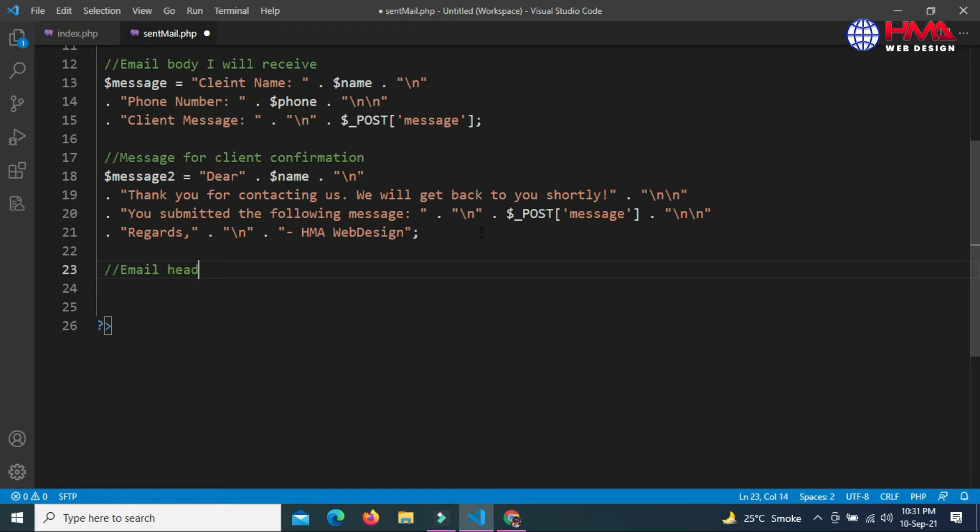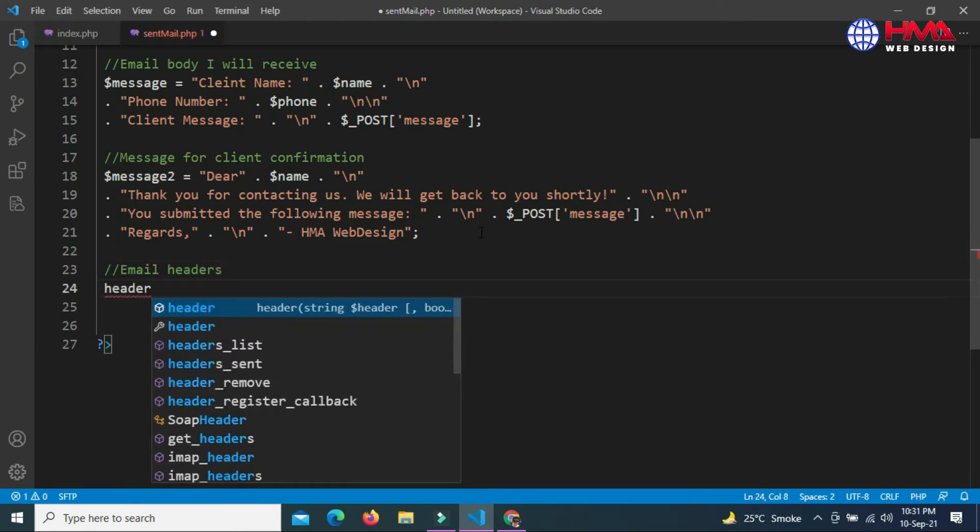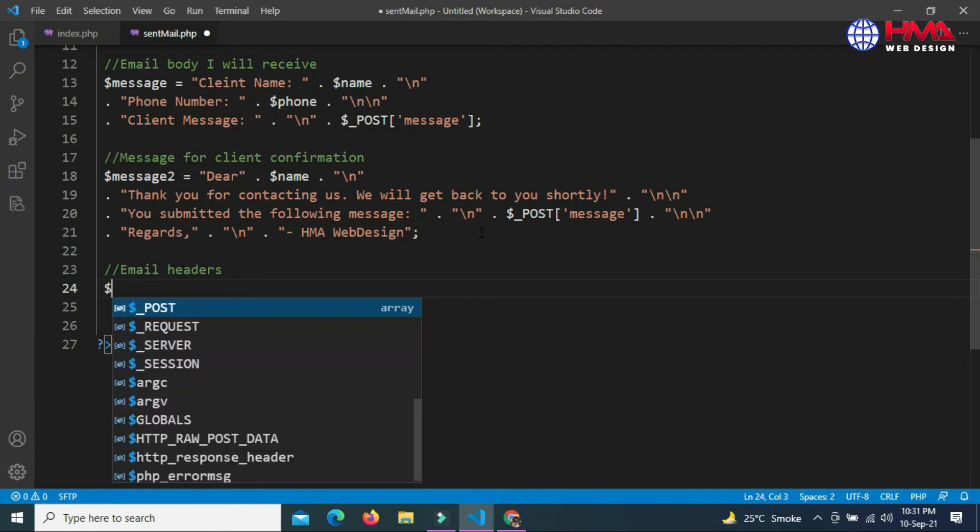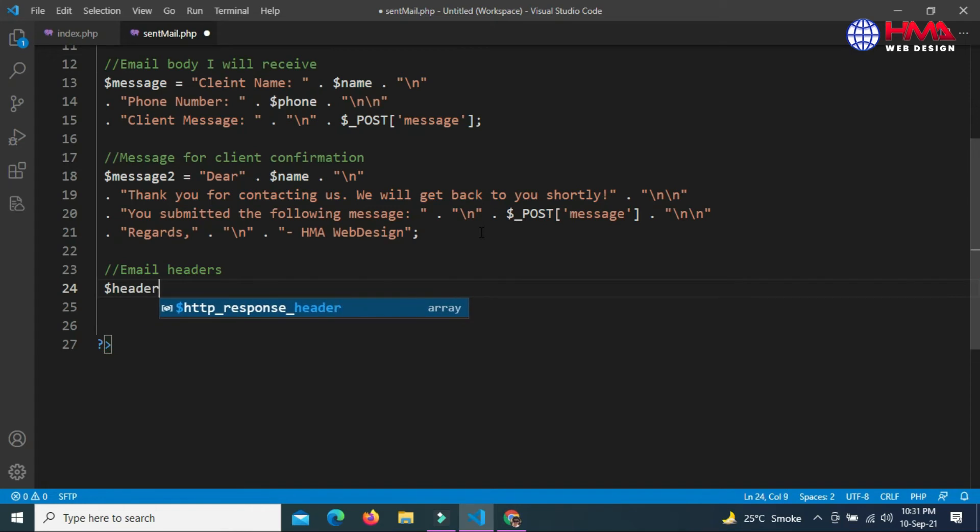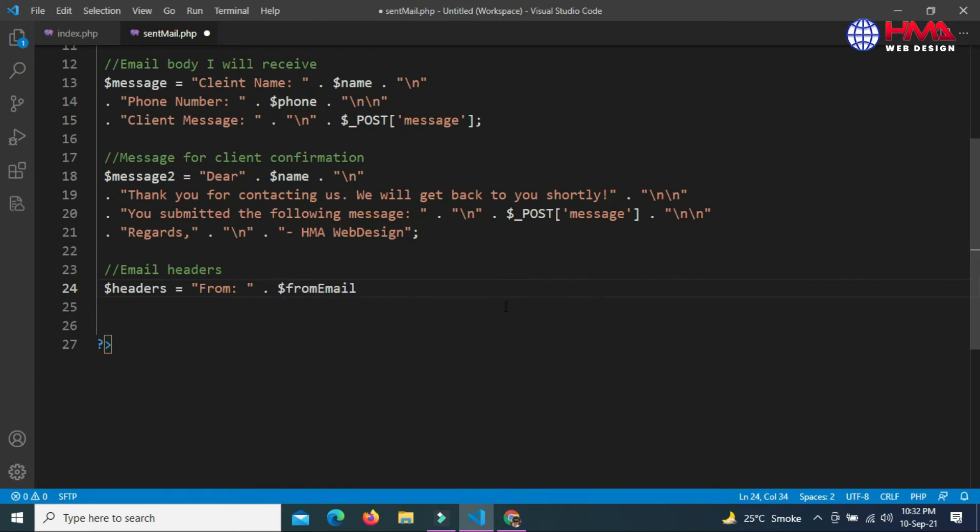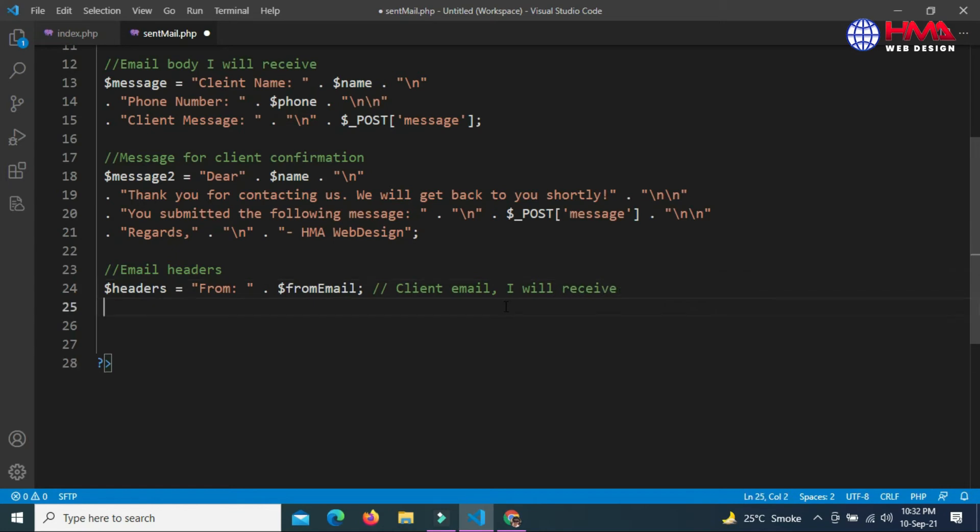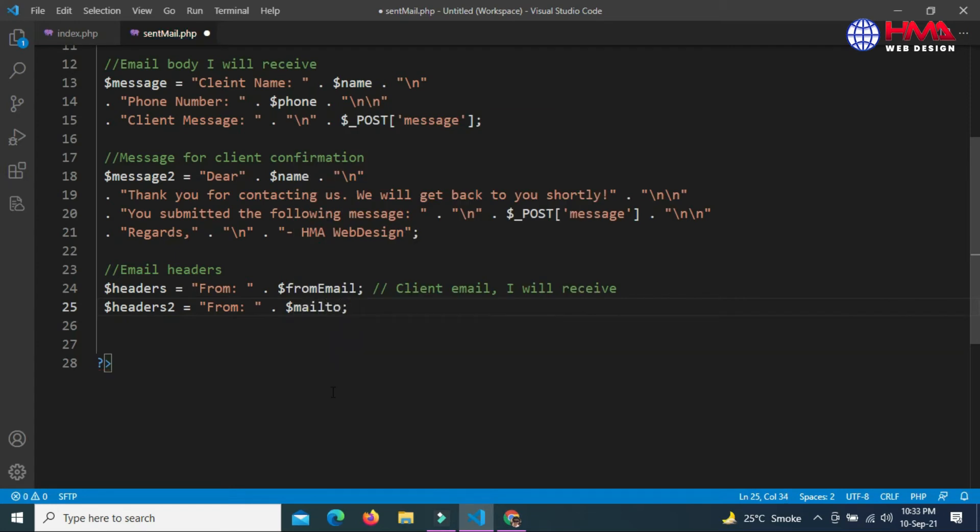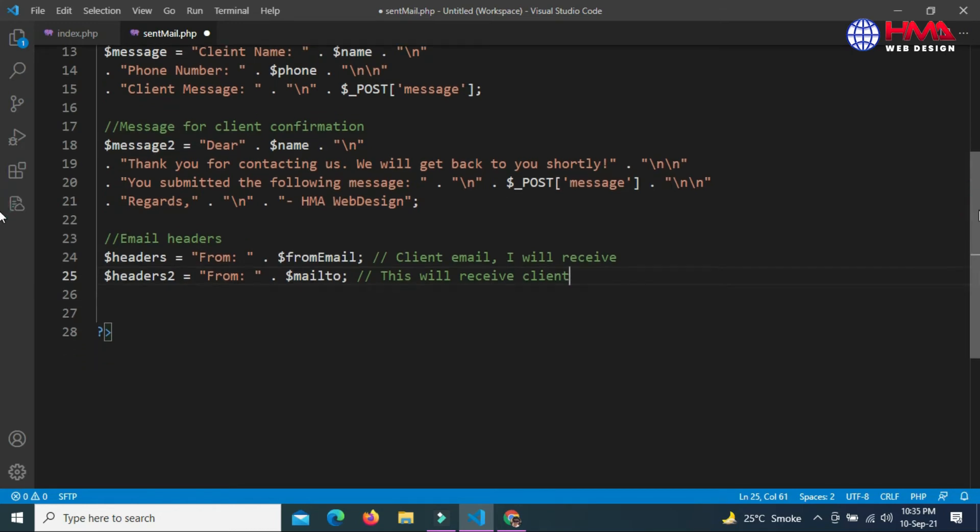Next, let's write email headers. First, the $headers variable equals 'From:' plus the client email address. This header variable is for my email address and will show the client email address in my email. Next is the $headers2 variable, and this variable includes my email address which is the $mailto variable. This email will be received by the customer as client confirmation email.